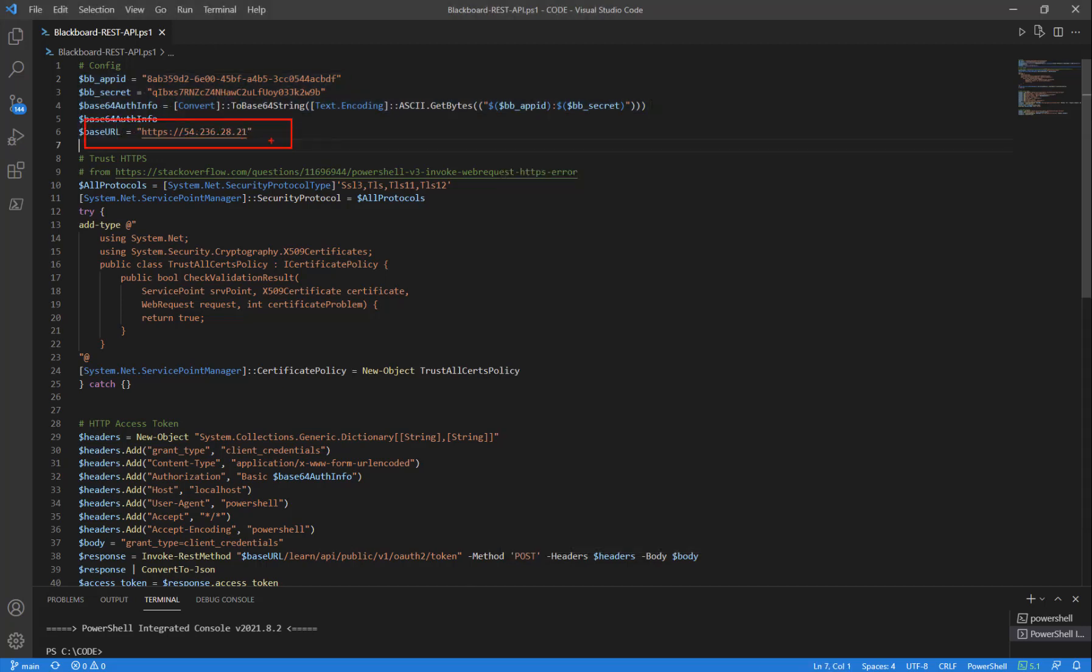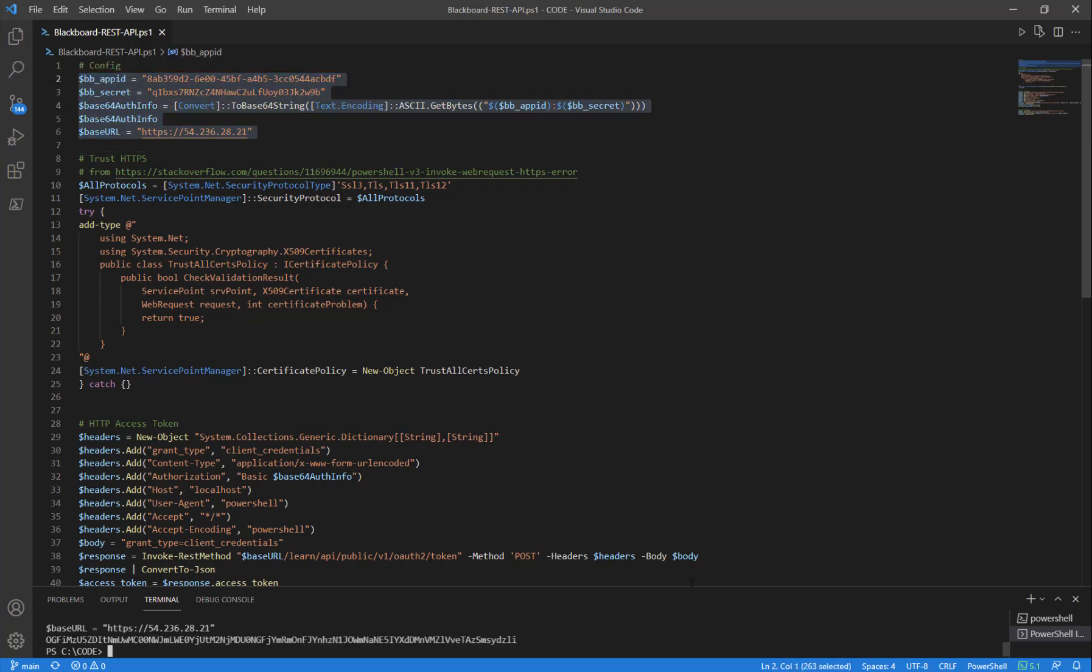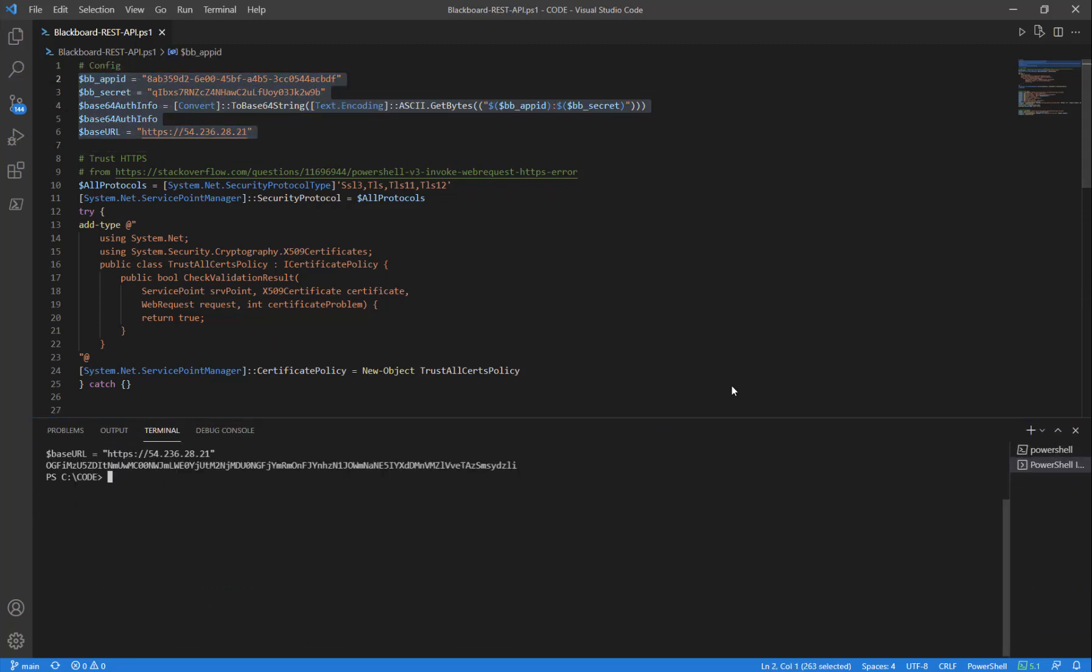So we'll go ahead and declare these values, highlight them, press F8 to execute in the bottom half of the screen.